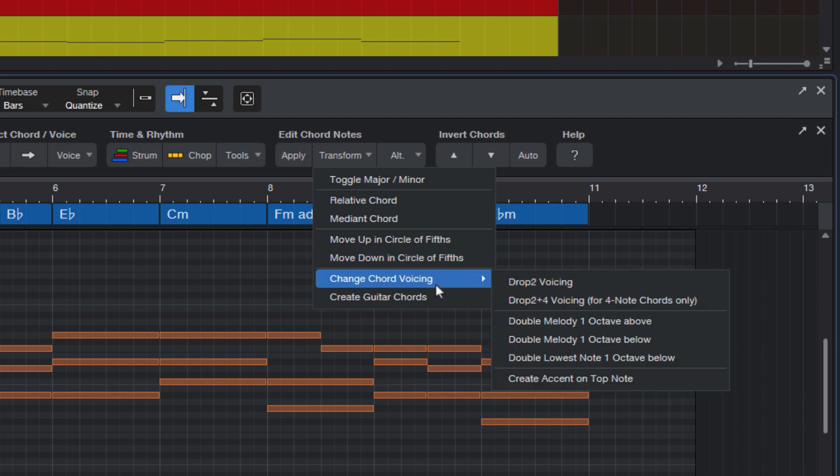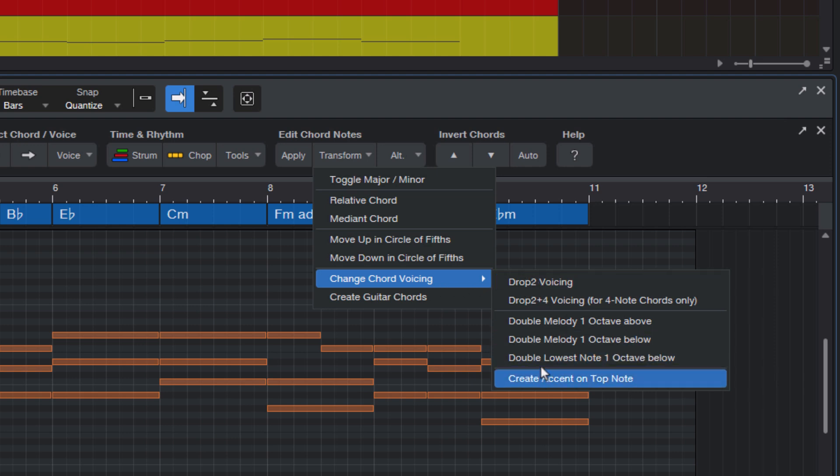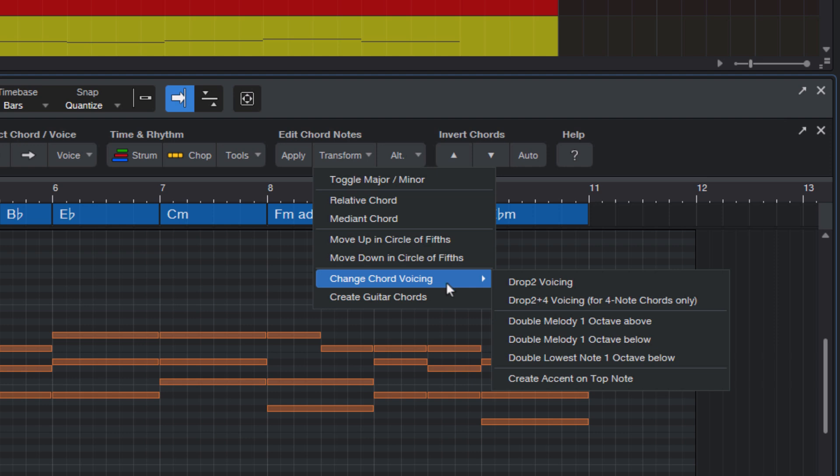Change Chord Voicing - these are different commands and macros to change not the chords themselves, but the voicing of your chords. So the chord notes stay the same, but the inversion and the octaves of the different notes change. For example, if you want to turn your piano chords into string chords or choir chords or guitar chords, these help you to change the voicing.